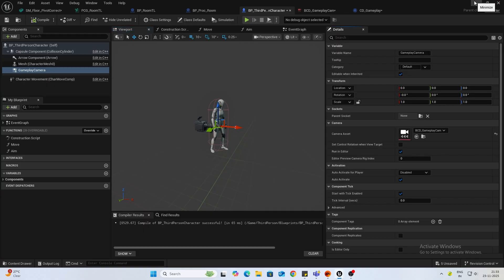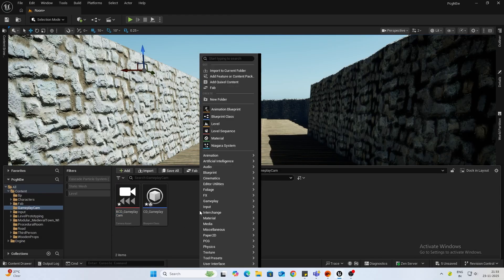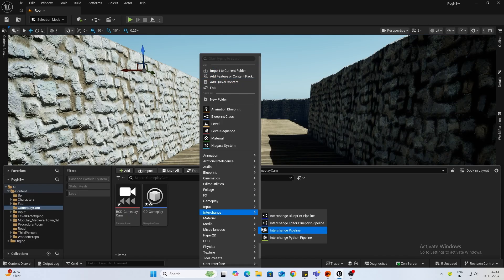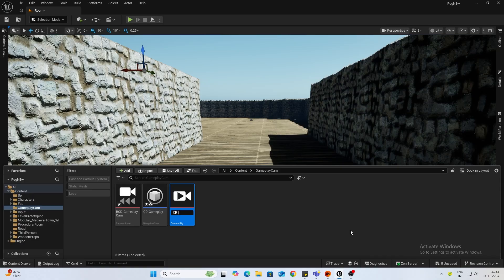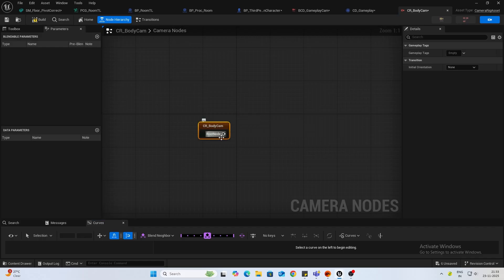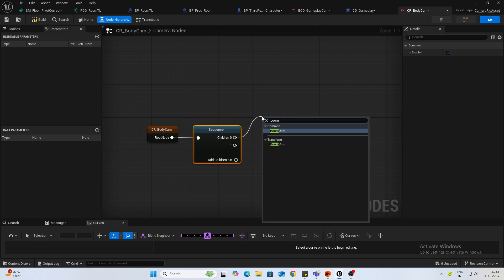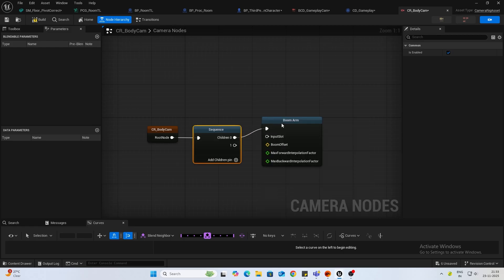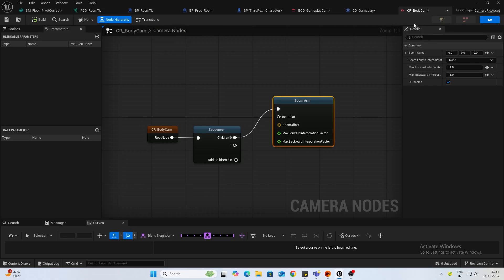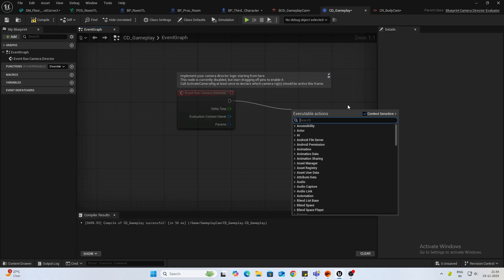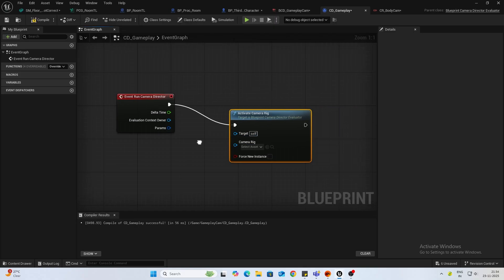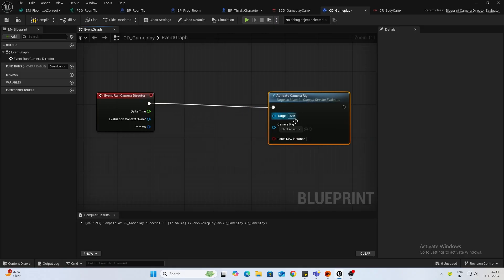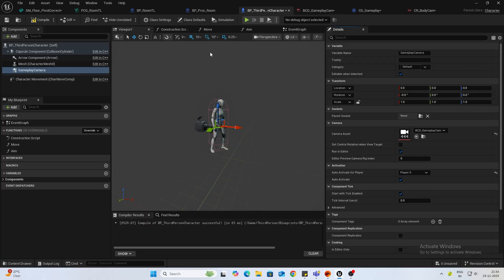Now since we are only going to have one state, we need to create a new camera rig. I'll name this body cam. From the root node first thing you need a sequence, from that you need your boom arm. This is basically telling you where you want it. Let's place it at zero zero zero and see the result. Once you do that, inside your evaluator type camera rig, you will find activate camera rig and select the body cam. Now inside your third person, one thing you want to do is auto activate for player is disabled. You want to change that to player zero.